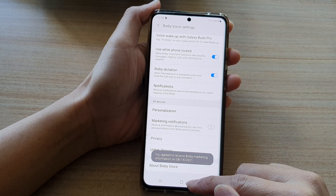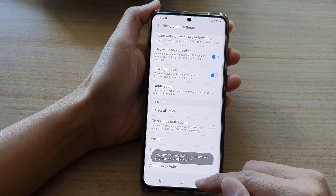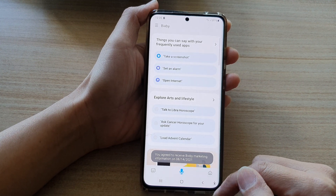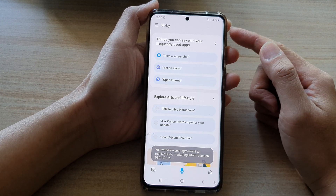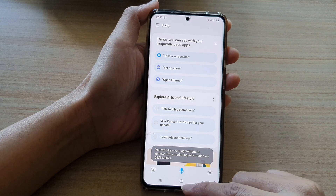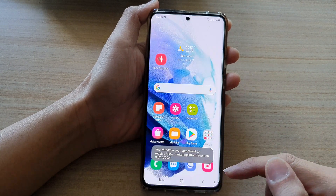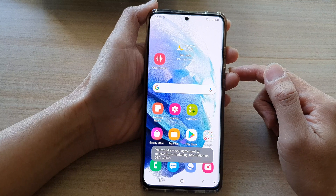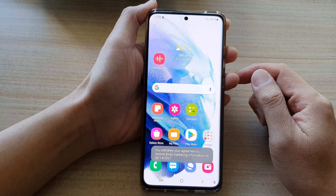And that's it. Finally, you can tap on the back key to go back to your Bixby homepage, or you can tap on the home button to go back to your home screen.